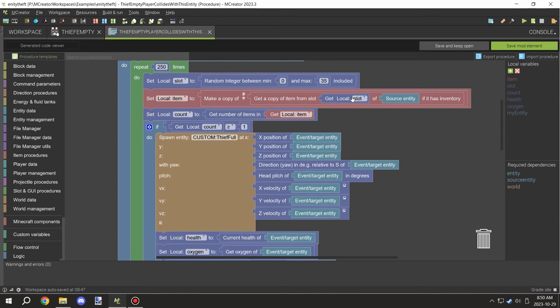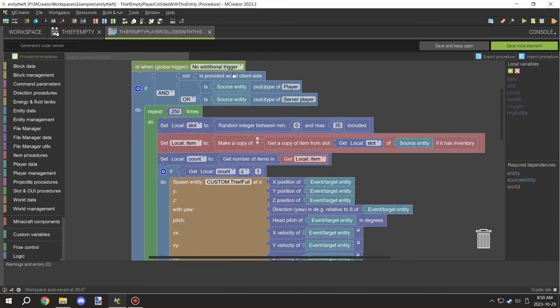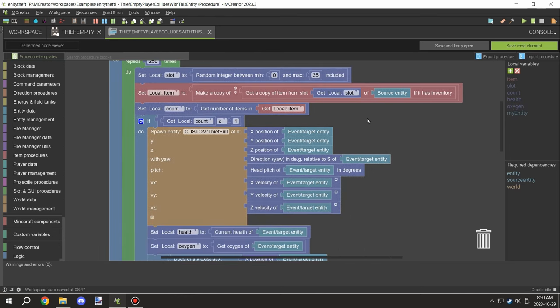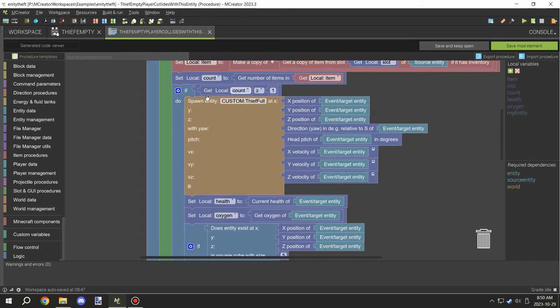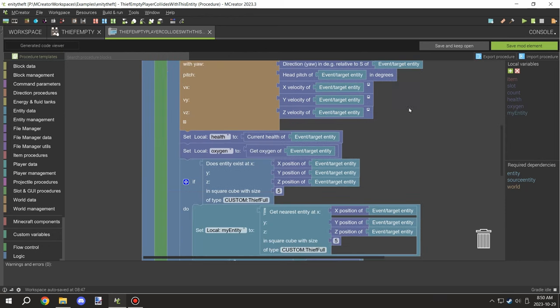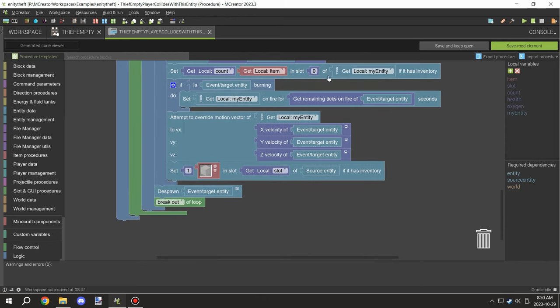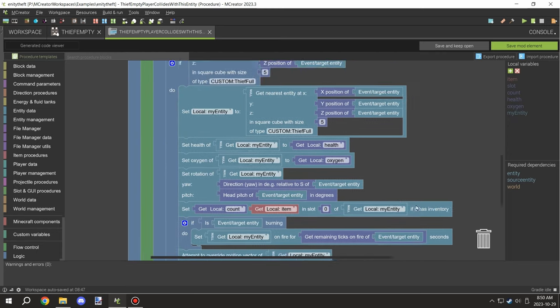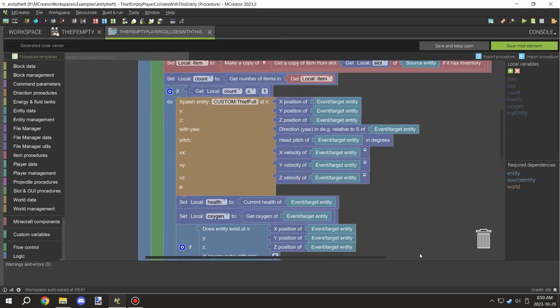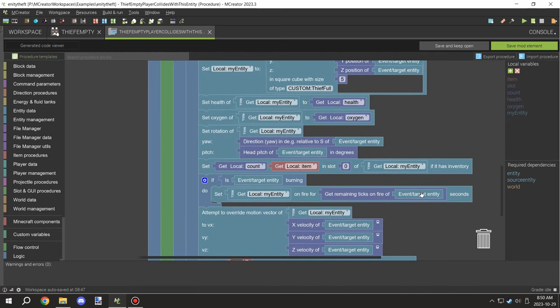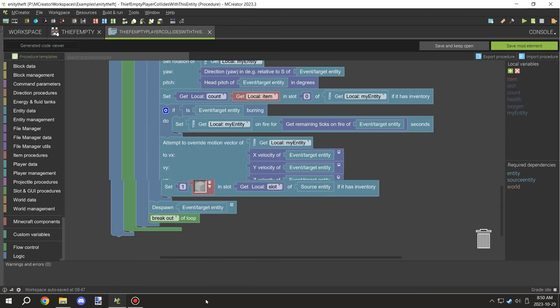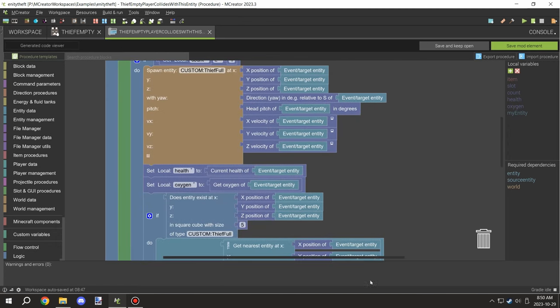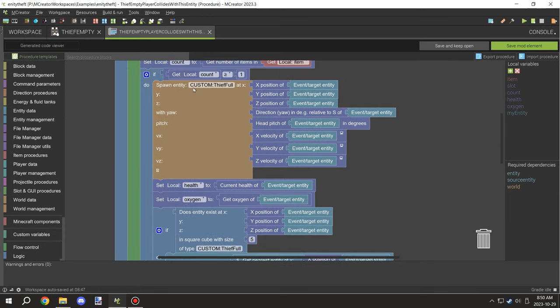We're setting a slot number between 0 and 35. Then we're going to make sure that slot is tested and passed over to a local variable for an item. We're testing the count of the item stack and the count of that item. If that doesn't happen, this part won't actually execute. It'll just keep repeating that process.